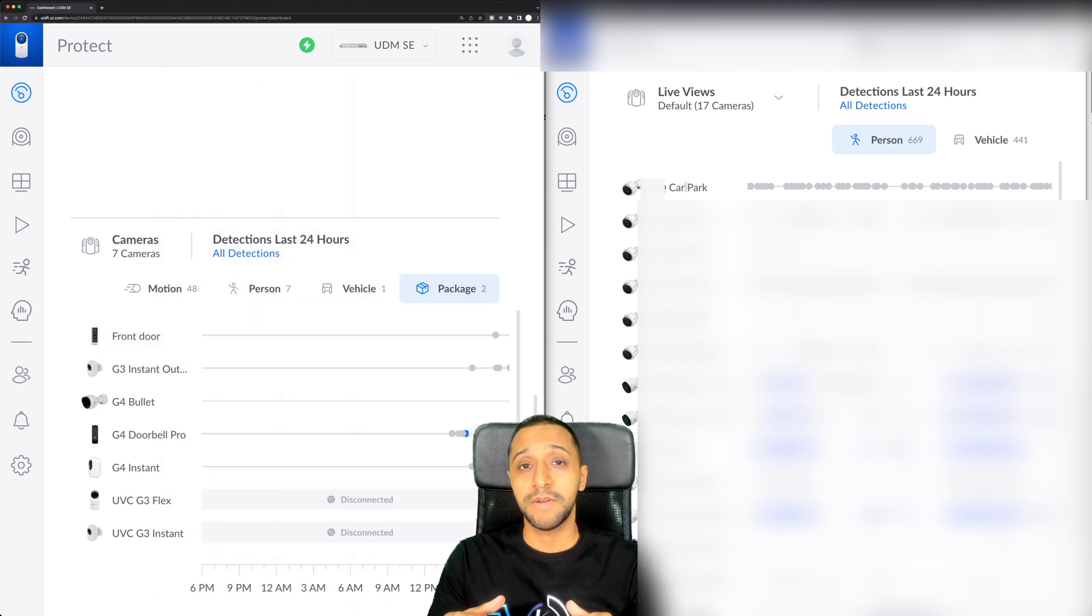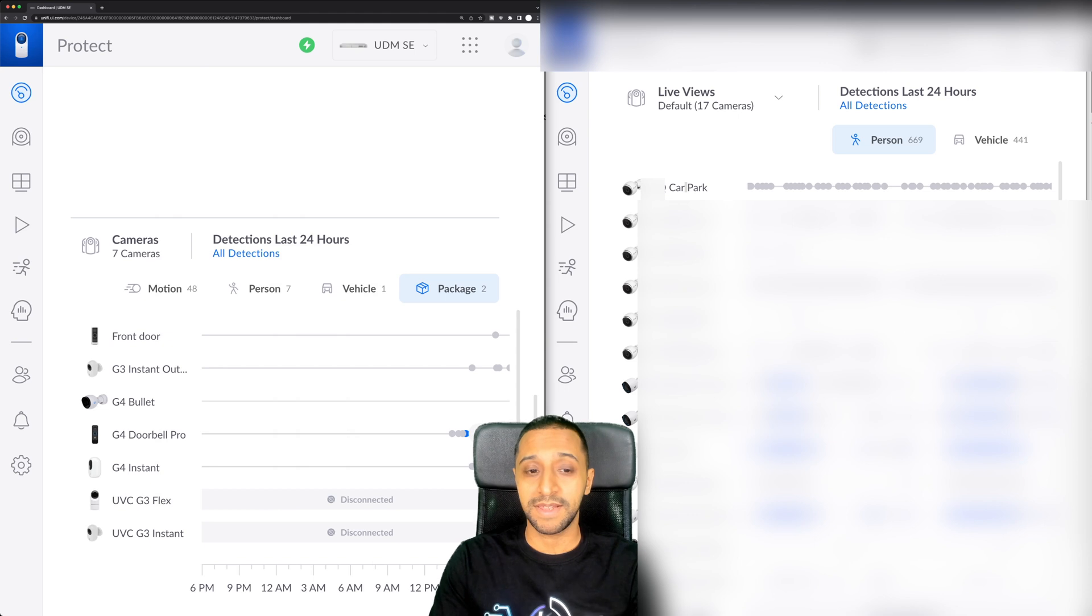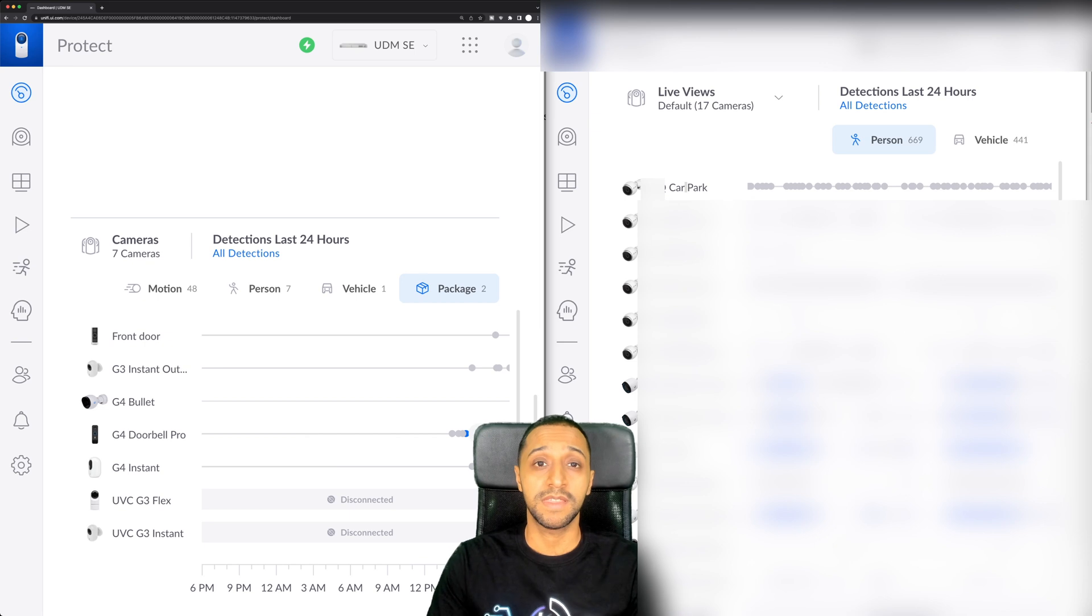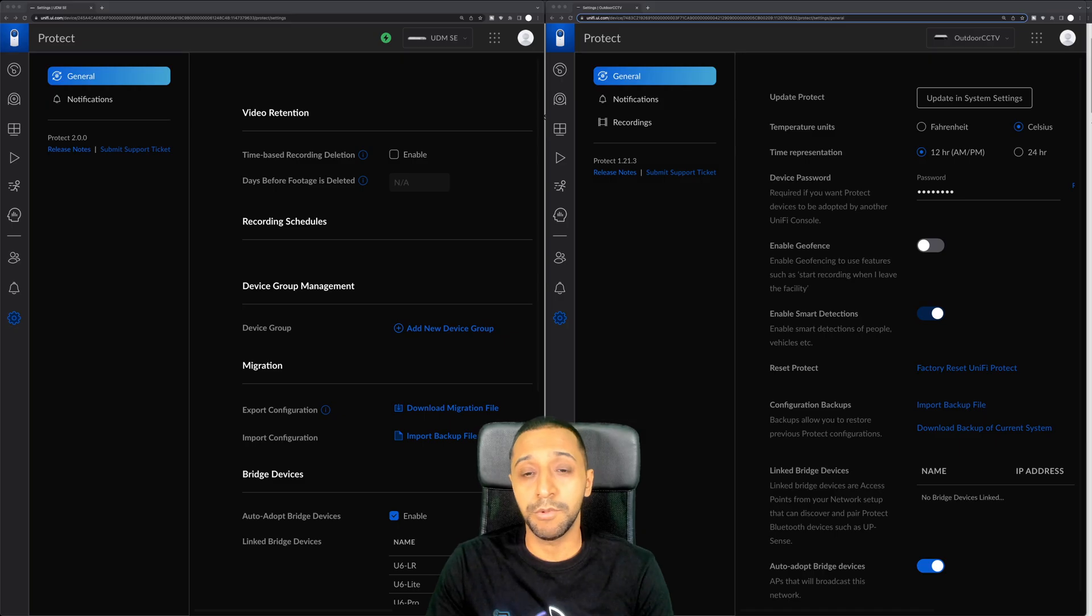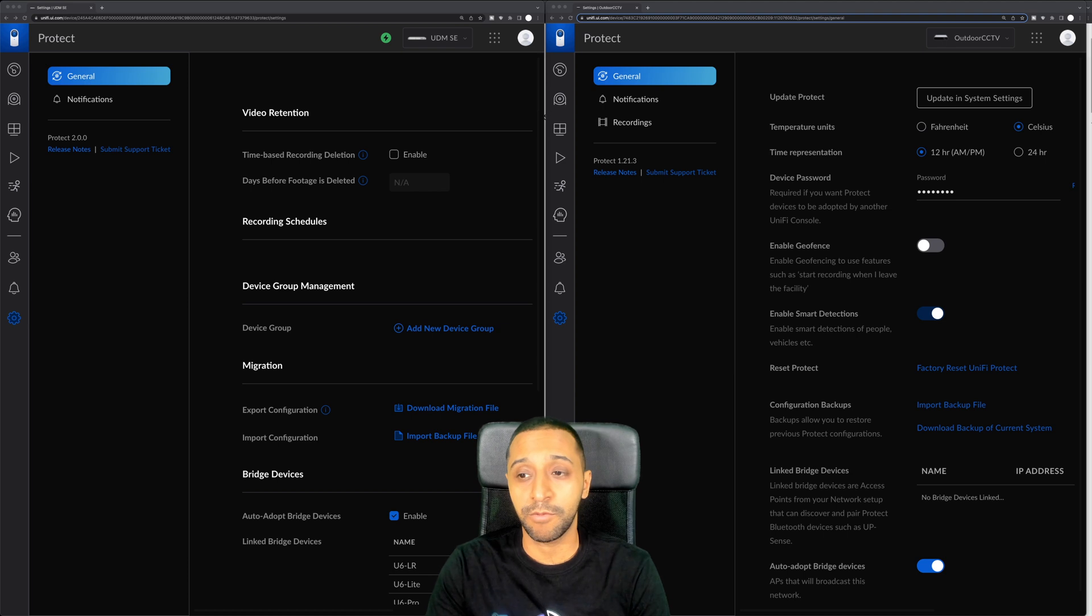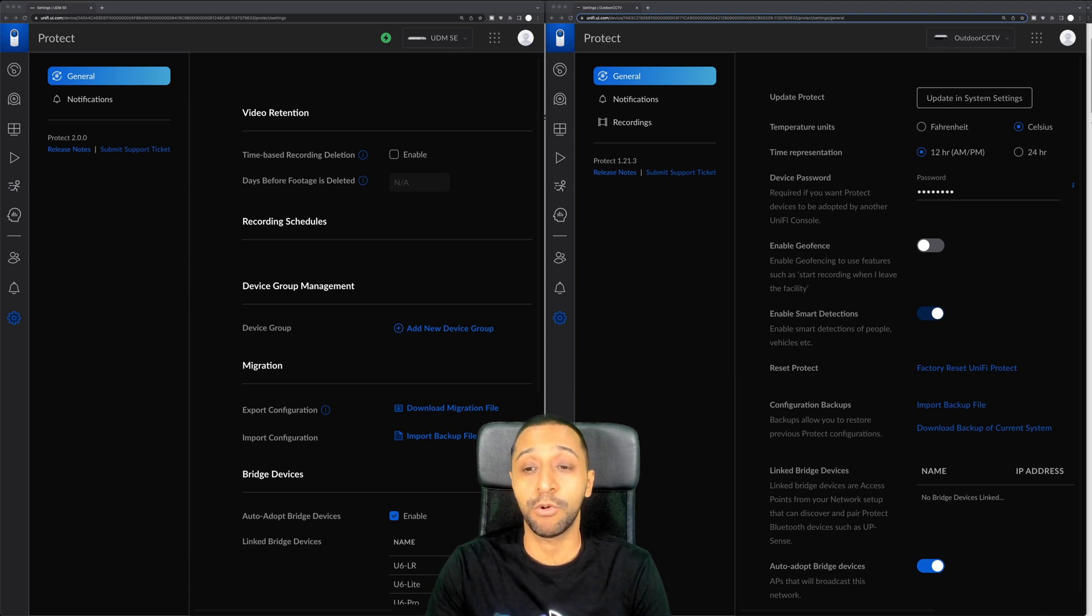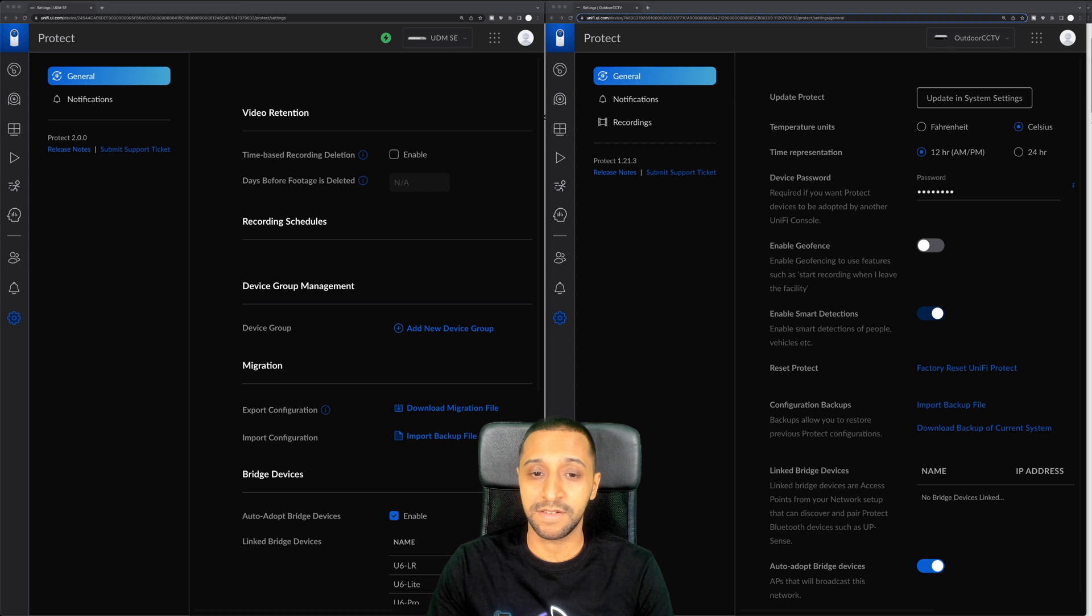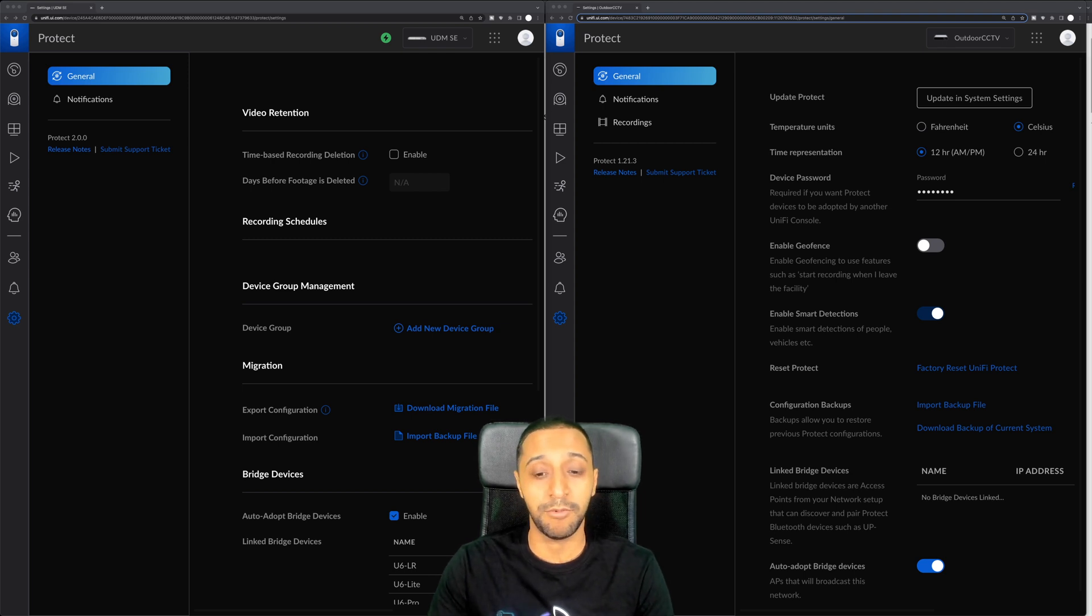I'm just going to go over the differences quickly that I've seen. I'm not going to go through each and every bit because otherwise this will turn into a really long video. One of the other differences I've noticed is the UI settings are a little bit different. We have a recordings tab there which on the left hand side we no longer have. This looks a little bit more in line to the way Unify have the network set up.